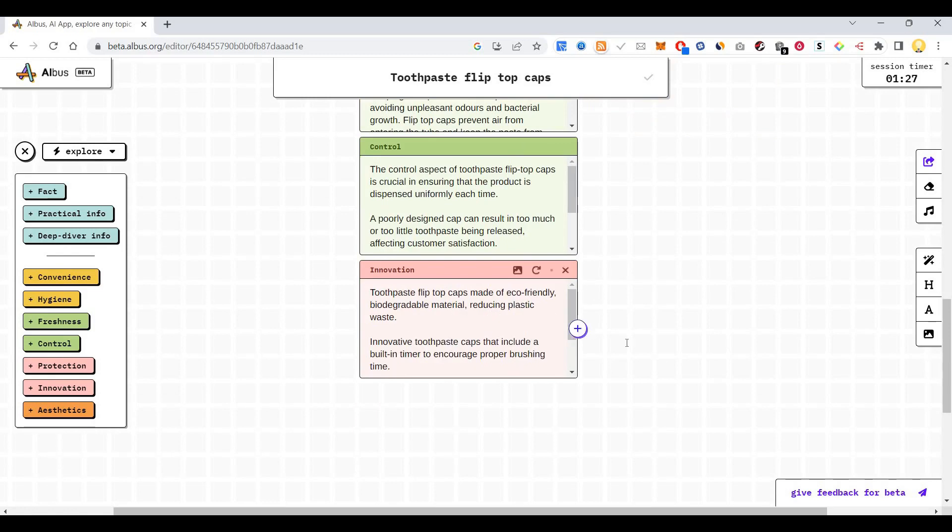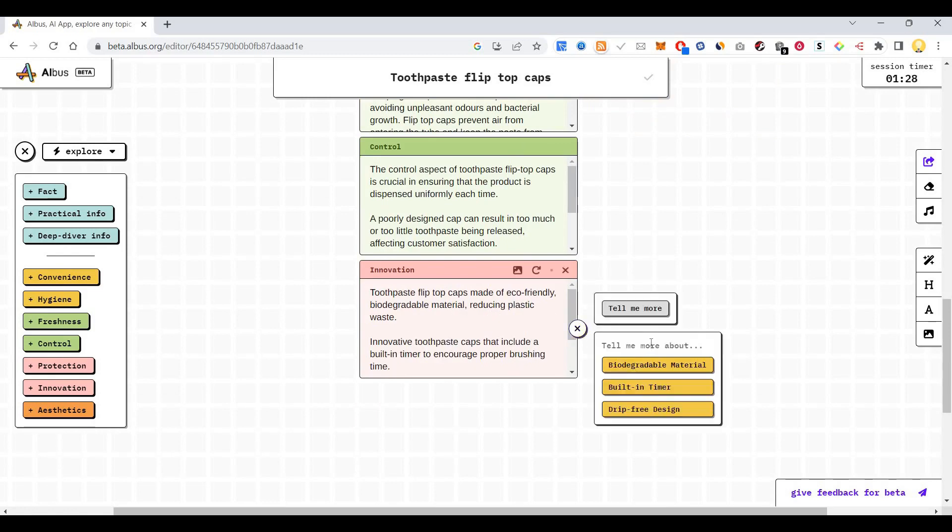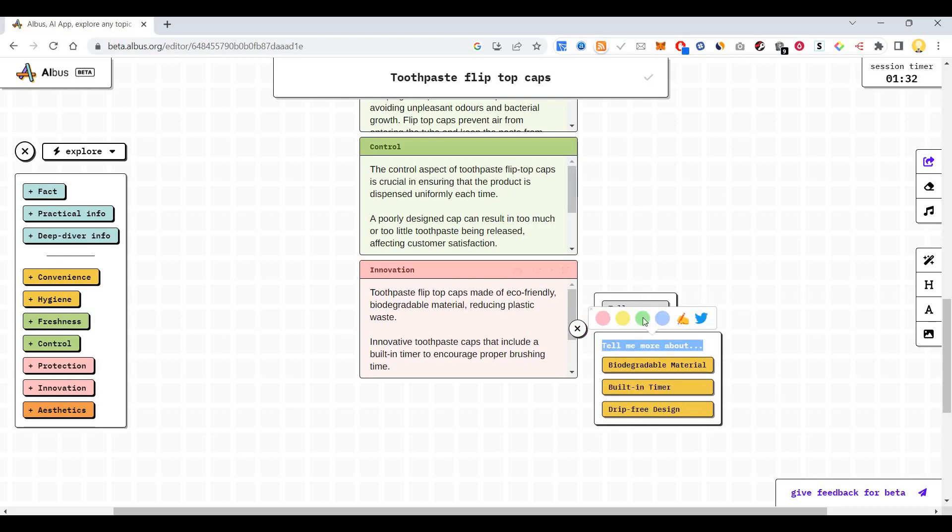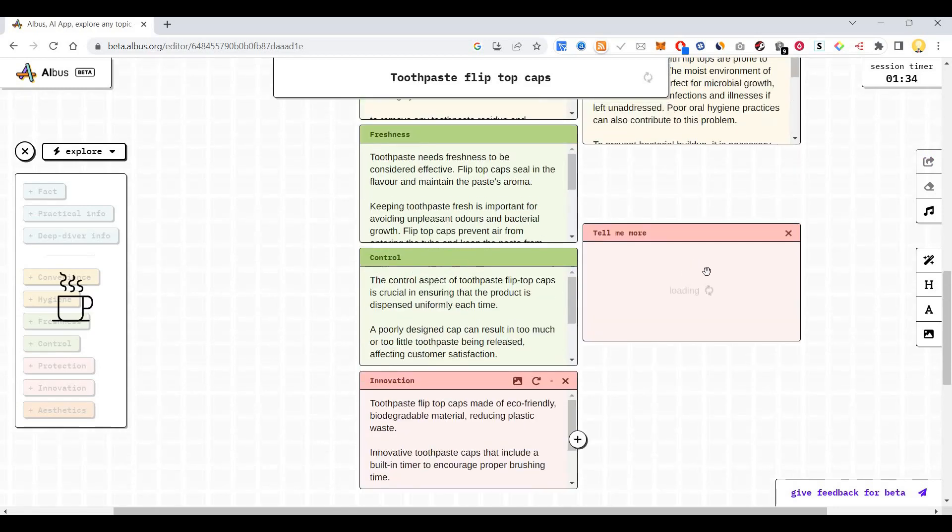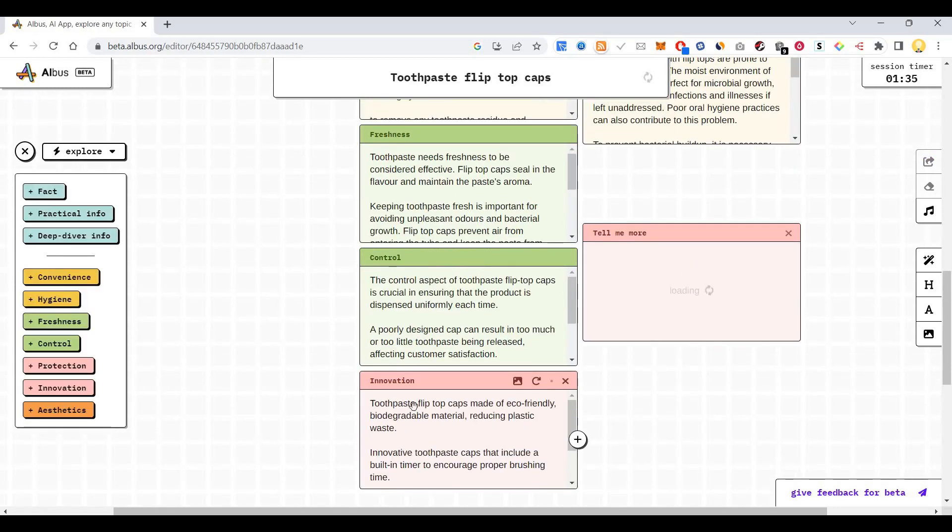Let me ask something else. Tell me more about biodegradable, tell me more about innovation.